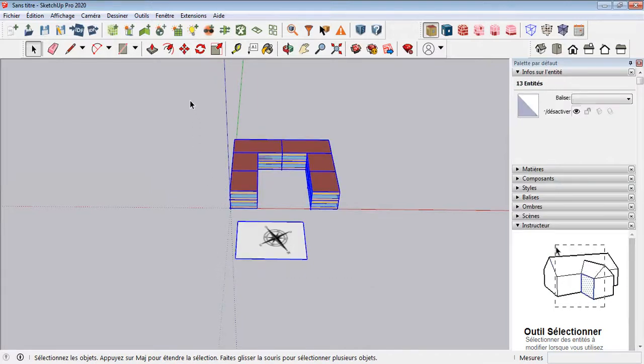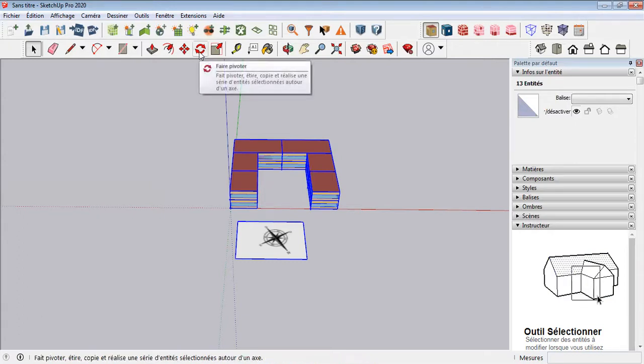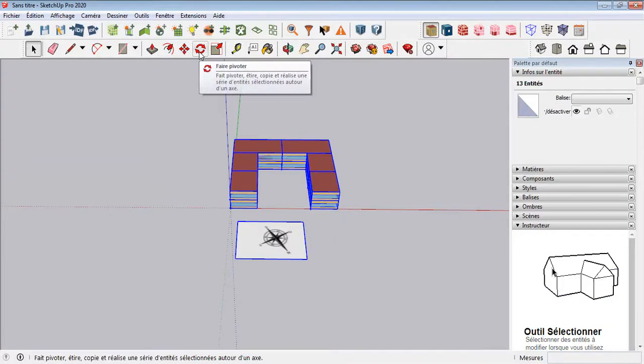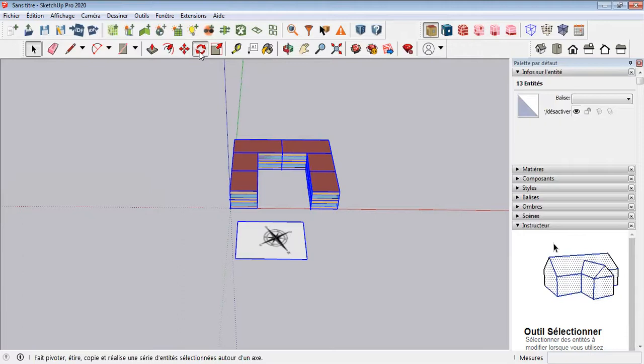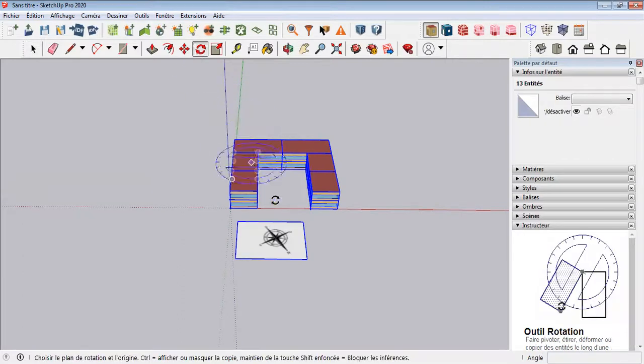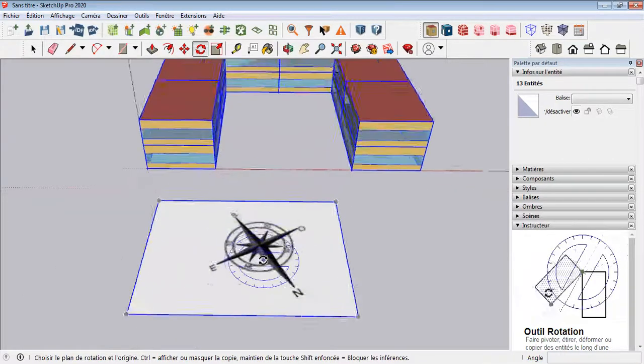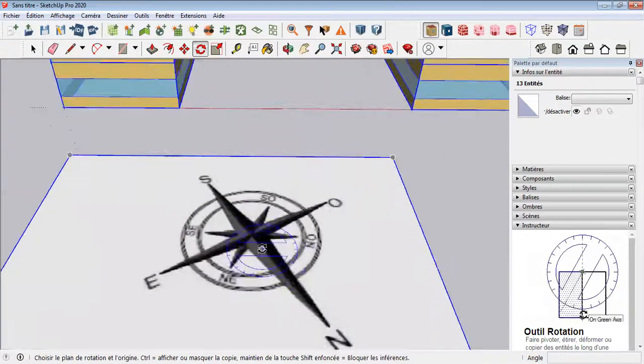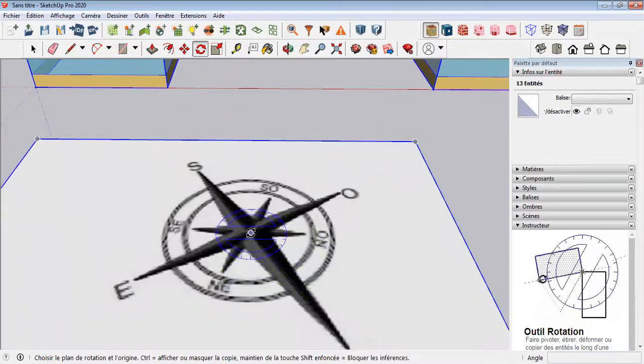Then you search for the rotate command. Here it is. If your SketchUp is in French, it is 'Faire Pivoter'. The next step is to select the first point of your axis of rotation.